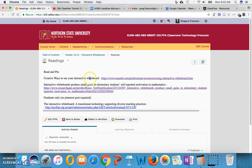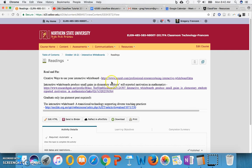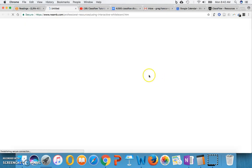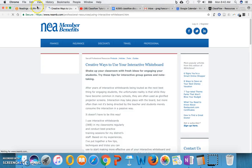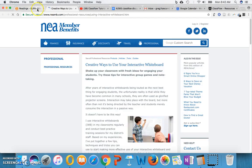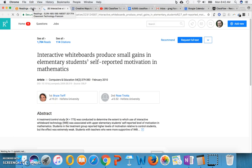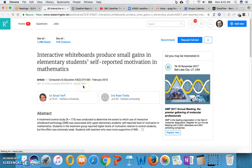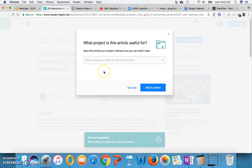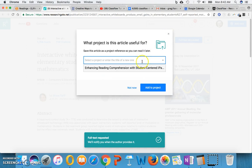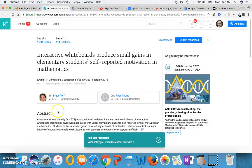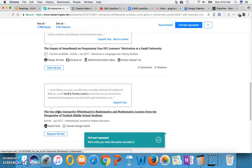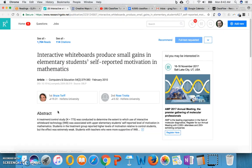But if we go to this week's activities, we have readings. And you're going to read about creative ways to use your interactive whiteboard. There are some good suggestions there. Interactive whiteboard produced small gains in elementary students' self-reported motivation in mathematics, which is a research report that tells us about some of these things. So you'll read about some of these interactive whiteboard readings for everyone. And remember when, let's see, I'm going to have to find the full text of that one.